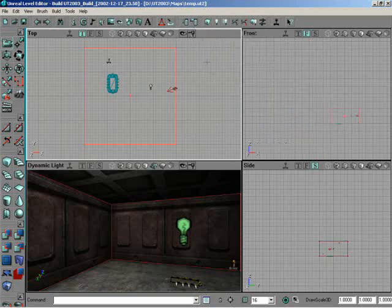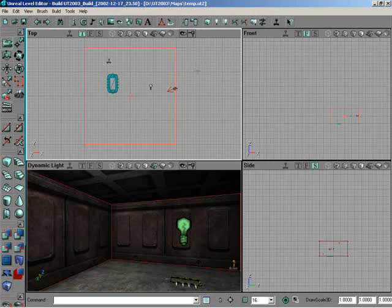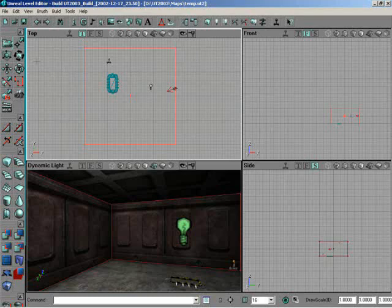All right, so anything else, Logan, that you can think of that you'd like to talk about as far as the viewports are concerned? Nah, inside the viewport, before we actually move up to the menu bar at the top? That's definitely enough to get you started. Okay, excellent. So, moving on up to the top, first thing, before we go up to the view menu, let me go ahead and point out that these four different viewports are actually fixed viewports right now. In other